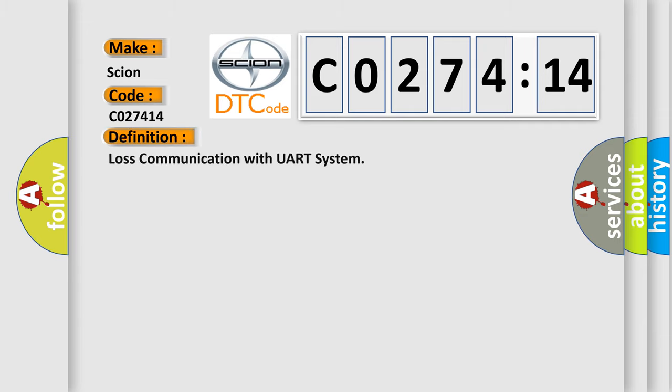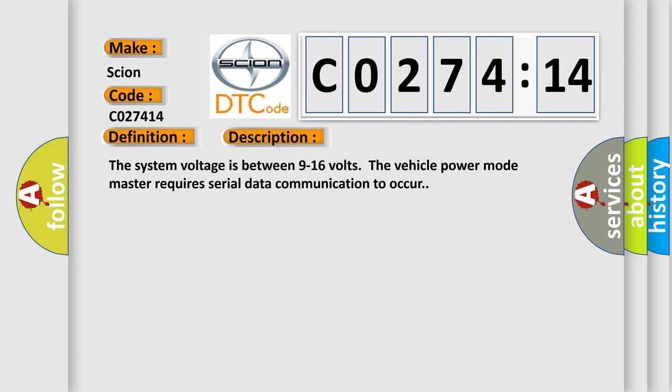The basic definition is lost communication with UART system. And now this is a short description of this DTC code. The system voltage is between 9 to 16 volts. The vehicle power mode master requires serial data communication to occur.